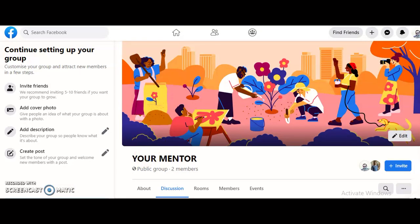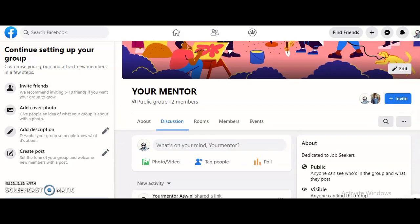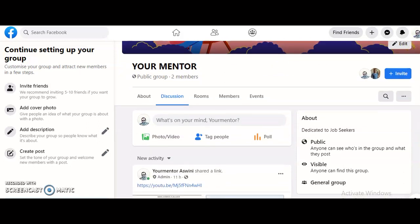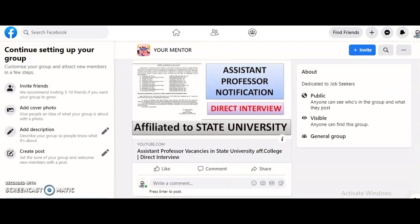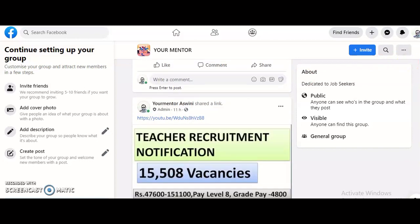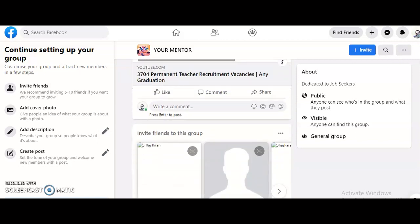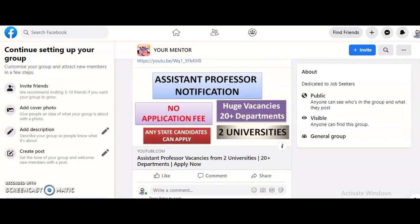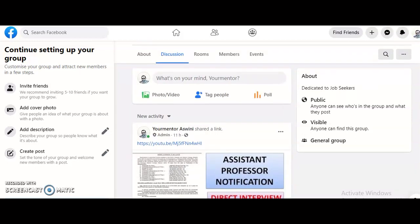I started a Facebook group and I have provided the link in the description box of this video. Please join this group — the group name is 'Your Mentor', same as this YouTube channel name. In this group, all advertisements regarding assistant professor vacancies, teaching positions, and PhD notifications are posted, so you can view all posts at a glance.